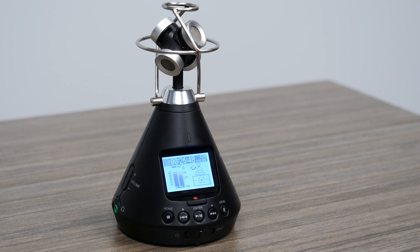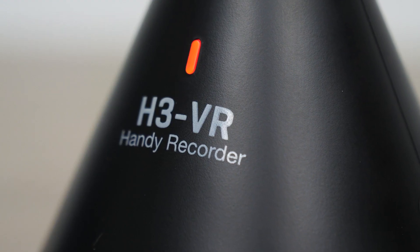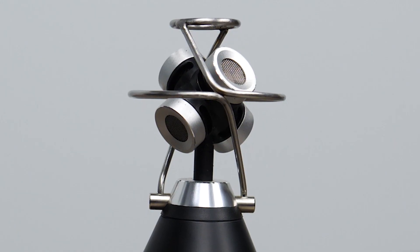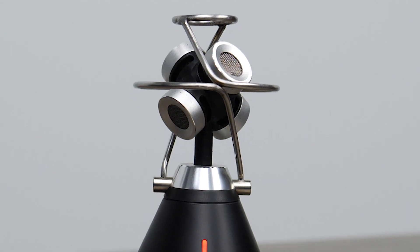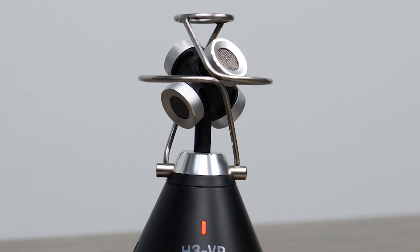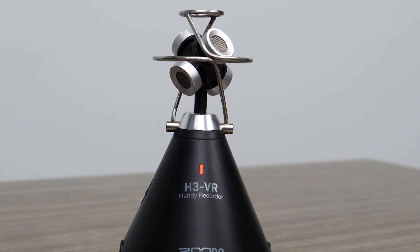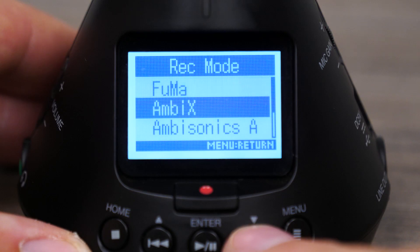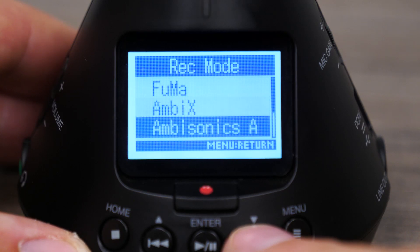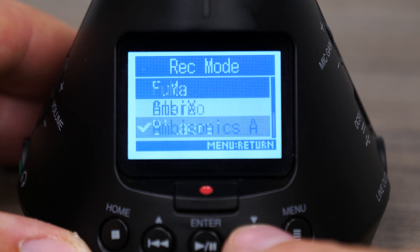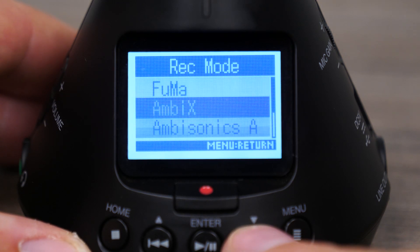Hi everyone, this is John from Zoom, and I'm here to explain the recording modes on the H3-VR. The H3-VR's four-capsule ambisonic mic allows you to capture 360 audio in several recording modes, giving you the flexibility to record audio for all kinds of situations.